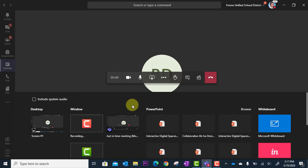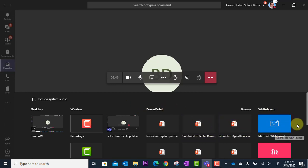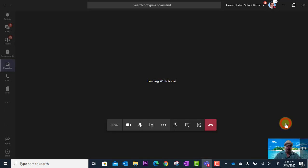In this case, I want the whiteboard which is off to the far right here. You'll see the big blue tile Microsoft Whiteboard. I'm going to go ahead and click there.